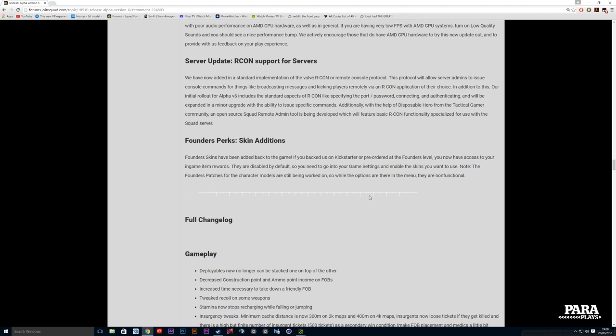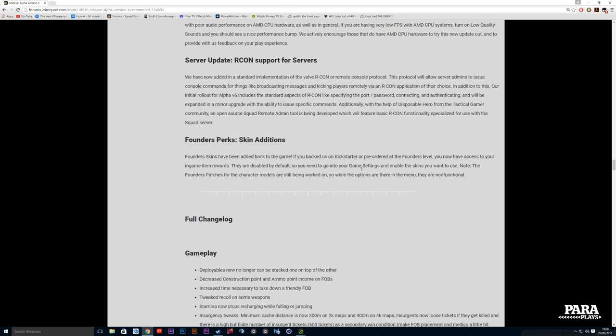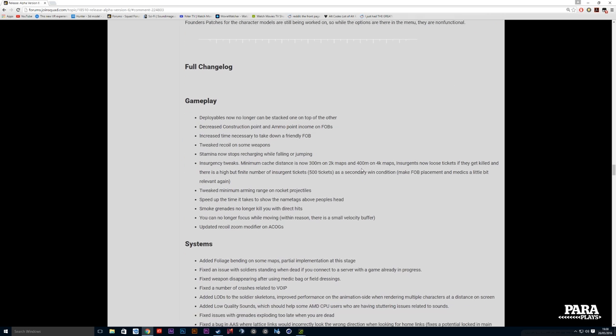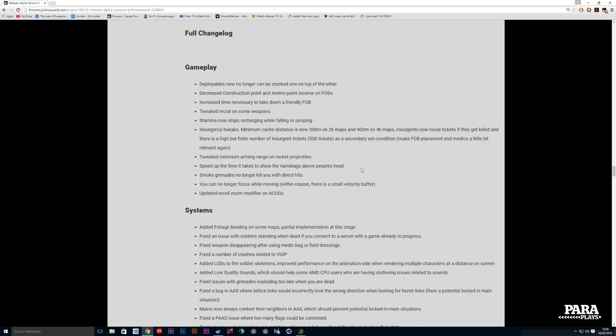The founder skins - if you're a founder Kickstarter you'll get all those goodies in there now, the colored skins and everything on the weapons. To do that you need to make sure you go into your settings and actually activate it by hand so you can turn those on or off.